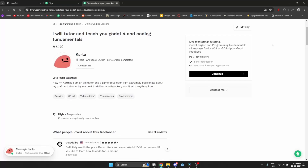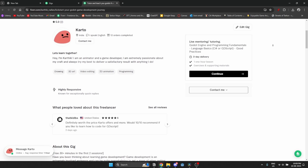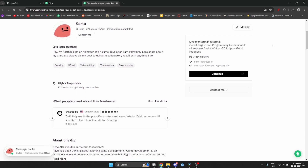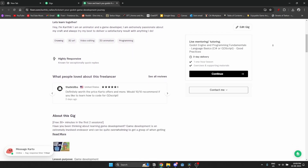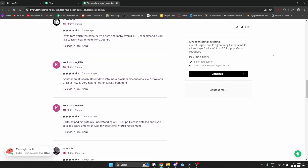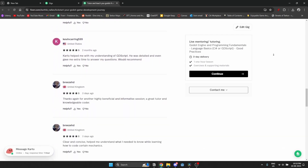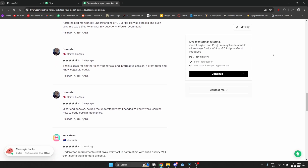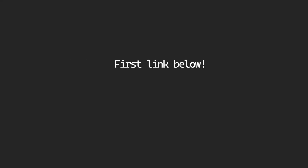The video's over, you can click off now. But if you're still here — I recently set up a Fiverr page for beginner Godot mentorship. Full disclaimer, I'm no expert. But if you're a beginner to programming, Godot, GDScript, or C#, I do think I can provide some real value. I know what not to do when learning, and having someone to guide you when you're getting started can be really useful. Check it out if you're interested — first link below.